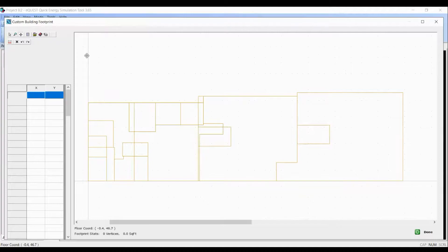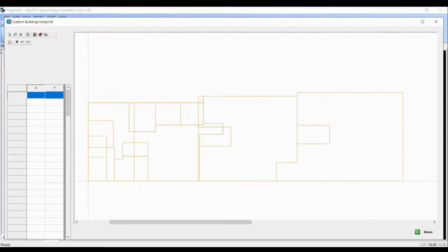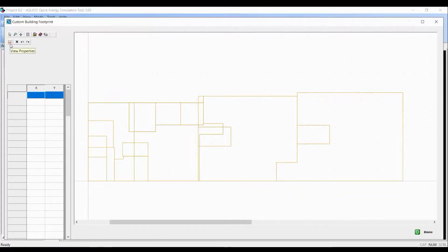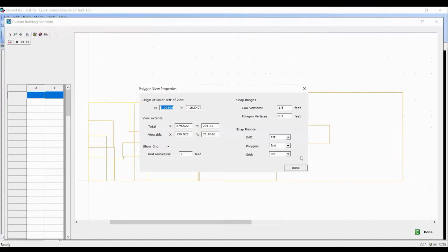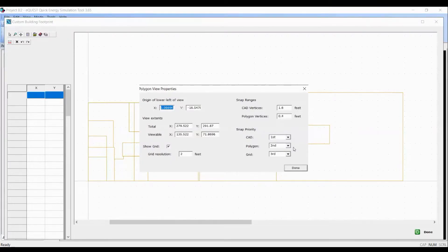Before I start drawing the footprint, let's change the snap priority first. Click on the first icon in the second row which reads real properties. Here we need to make sure that CAD has the first priority, that polygon has the second priority, and grid has third.